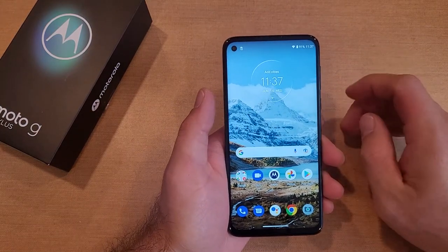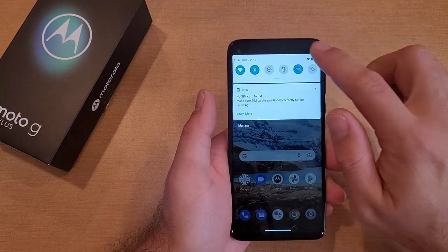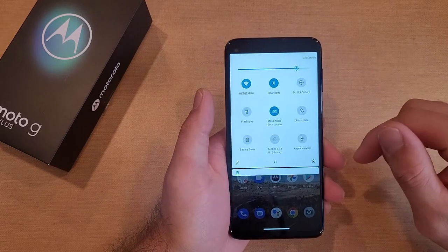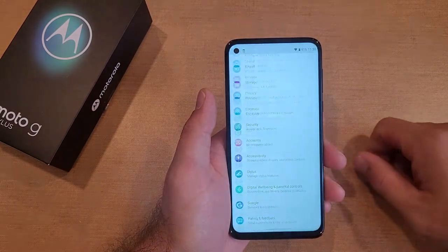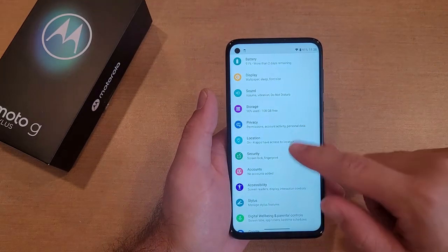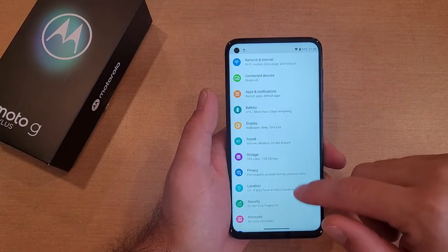The first thing we're going to do is go into Settings. I go into Settings by swiping down twice from the top — there's a little gear icon there. Select that, and it'll take you right into Settings.